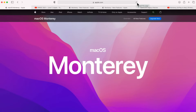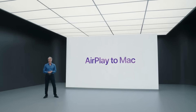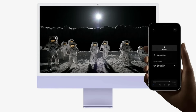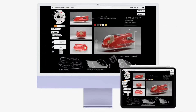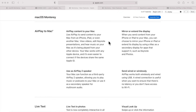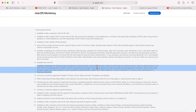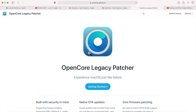Hey everyone, Mr. Macintosh here. One of the most exciting features of macOS Monterey is AirPlay to Mac. This new feature allows you to natively extend or mirror your iPad, iPhone, or Mac's display to another Mac. It's an amazing feature. But did you know that AirPlay to Mac is only available to certain 2018 or newer Macs? And what if I told you that you could unlock this feature with OpenCore Legacy Patcher.